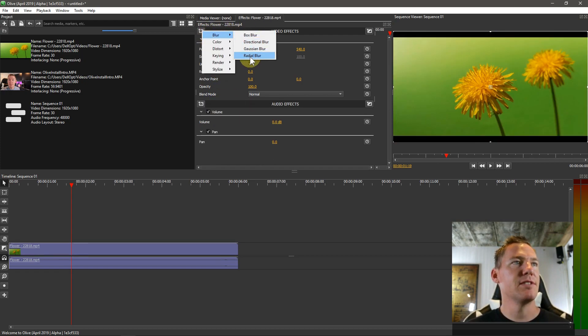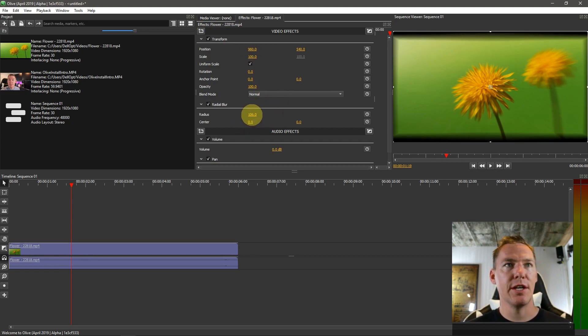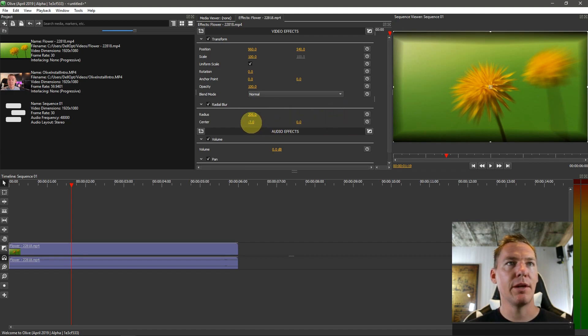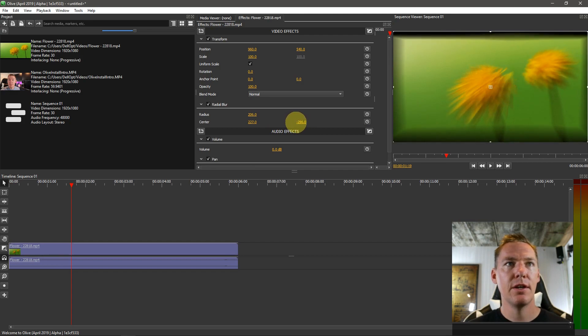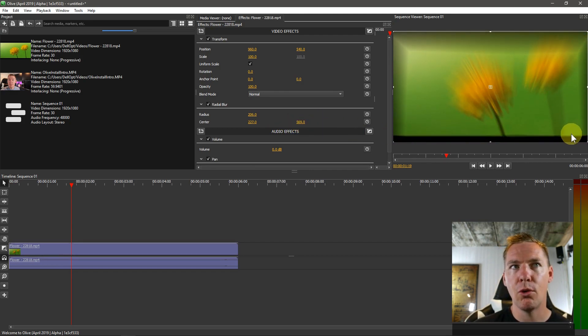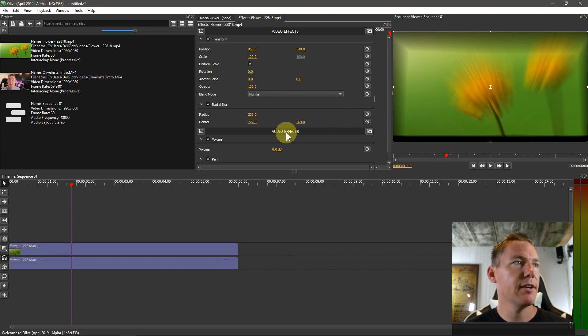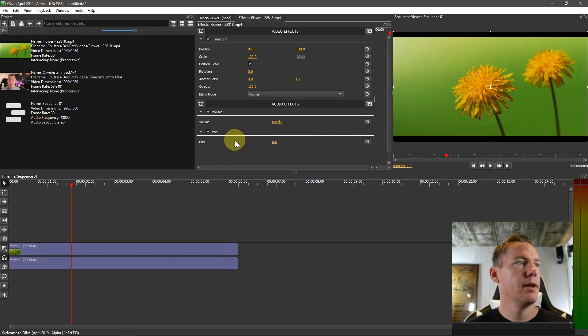Right click and delete this one. Then the last blur we have is a radial blur. With radial, we actually choose a center. If we add this and make it more extreme, we see there's a center point and we can alter the center of where the center of the blur is. It changes the effect so we can blur from like the bottom right corner and create more of a dramatic type of effect.